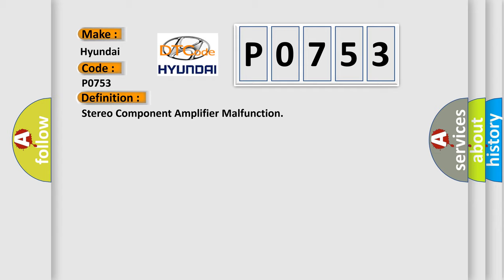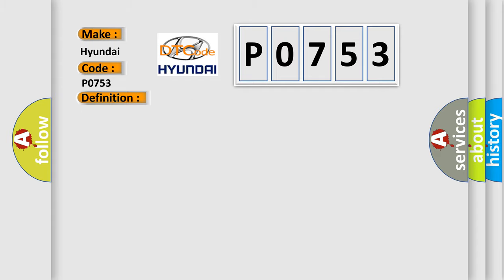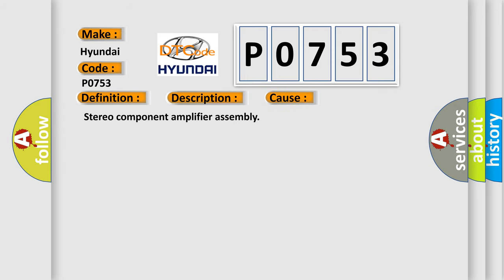And now this is a short description of this DTC code: EEPROM error. This diagnostic error occurs most often in these cases: stereo component amplifier assembly.